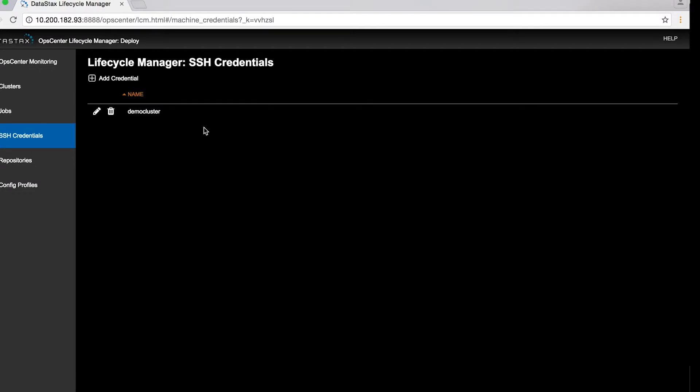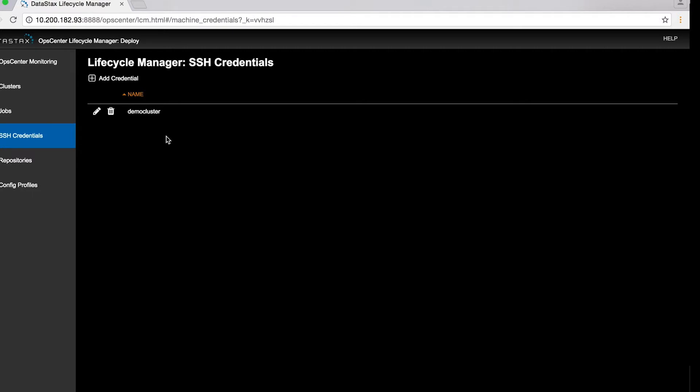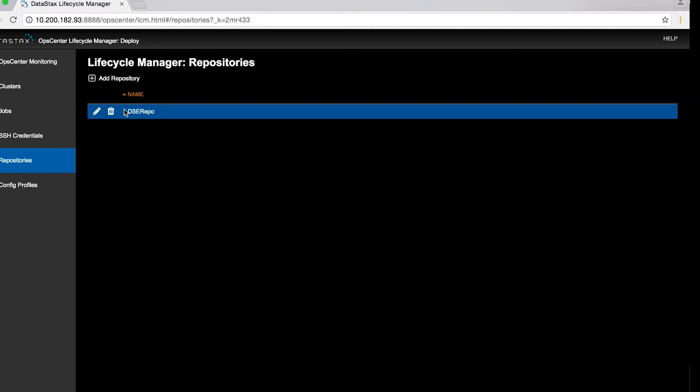We're going to set up one key per server. In a production deployment, you might simplify that a bit, but this works fine here. Enter all three keys under SSH credentials with sensible names for each. OpsCenter is going to install DataStax Enterprise automatically,